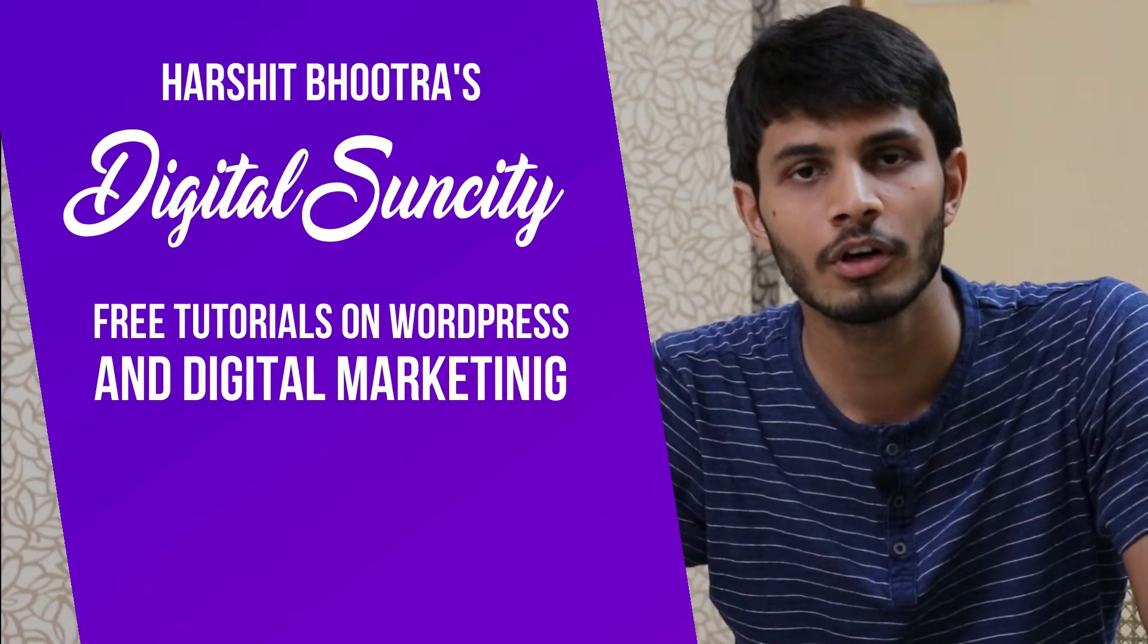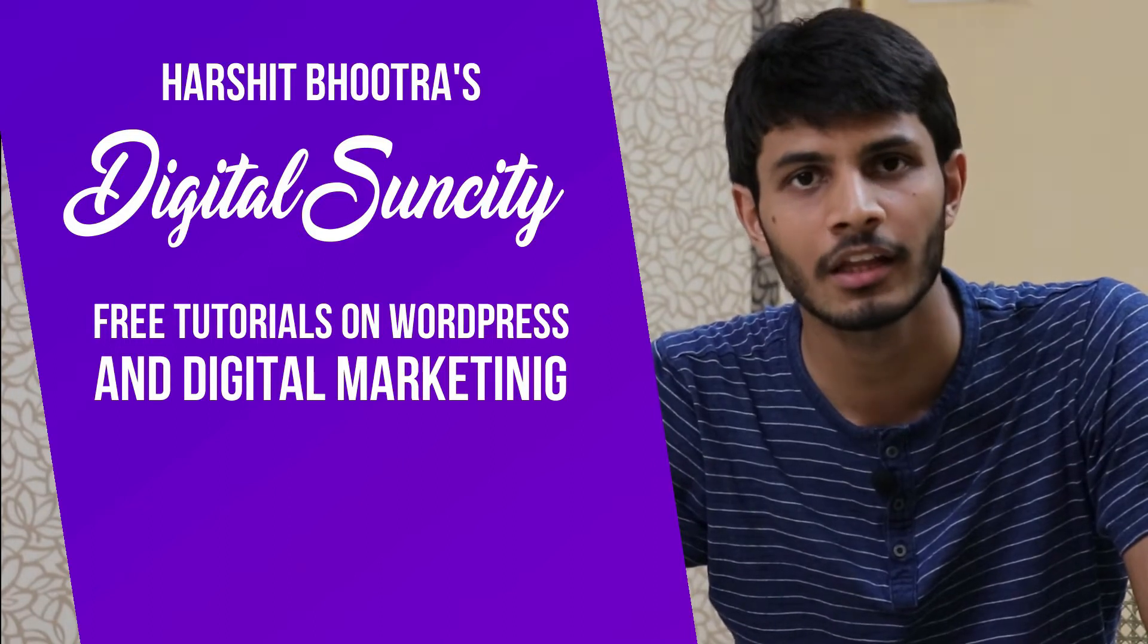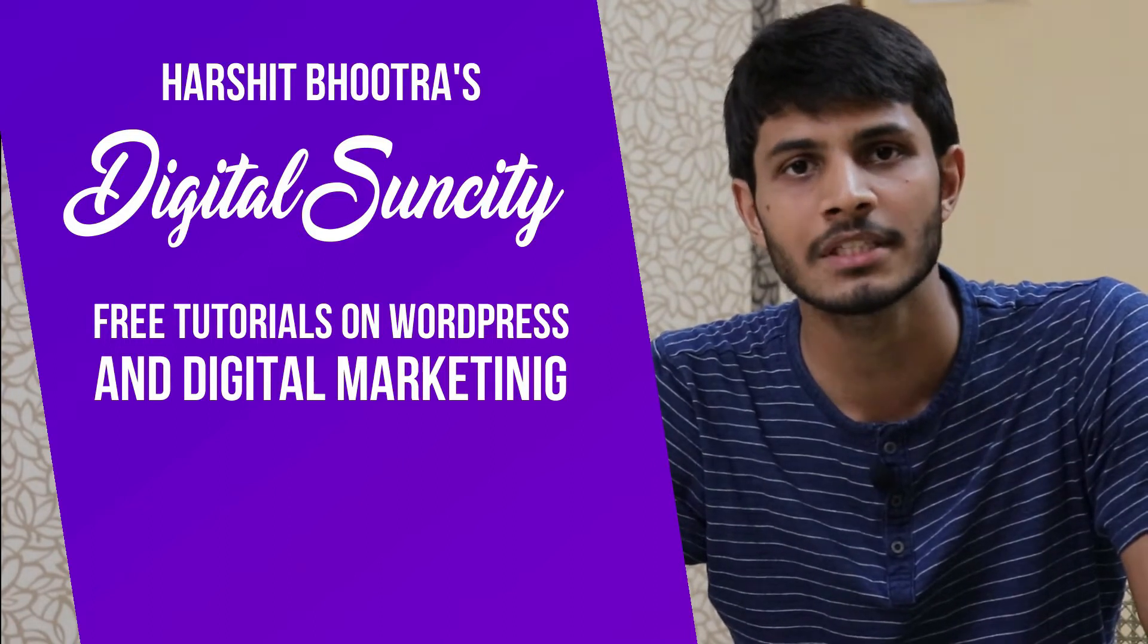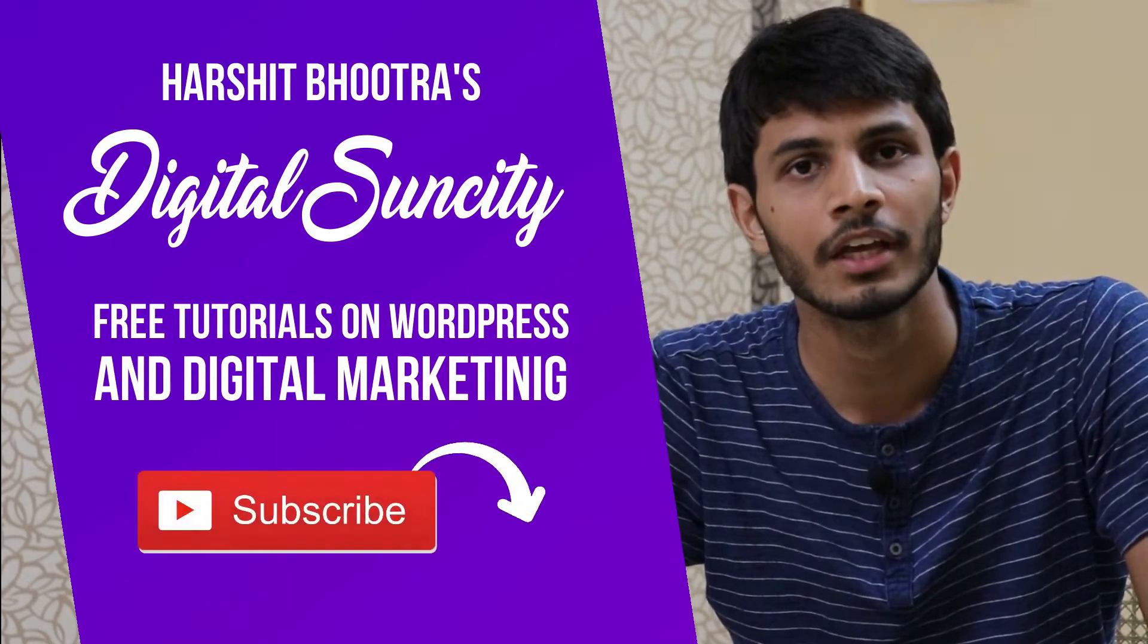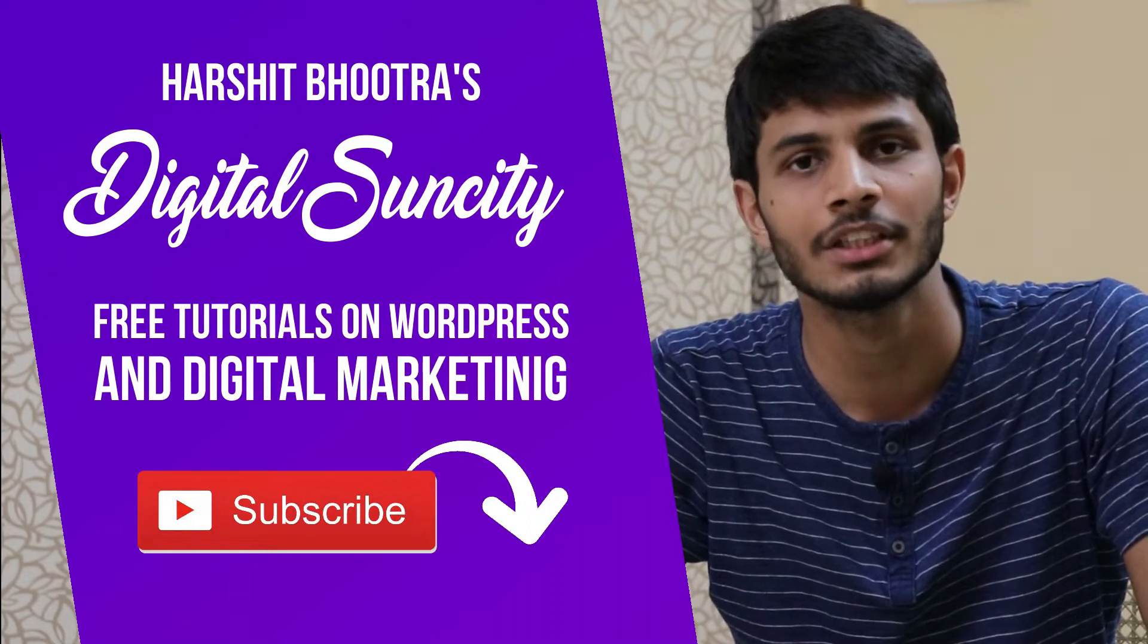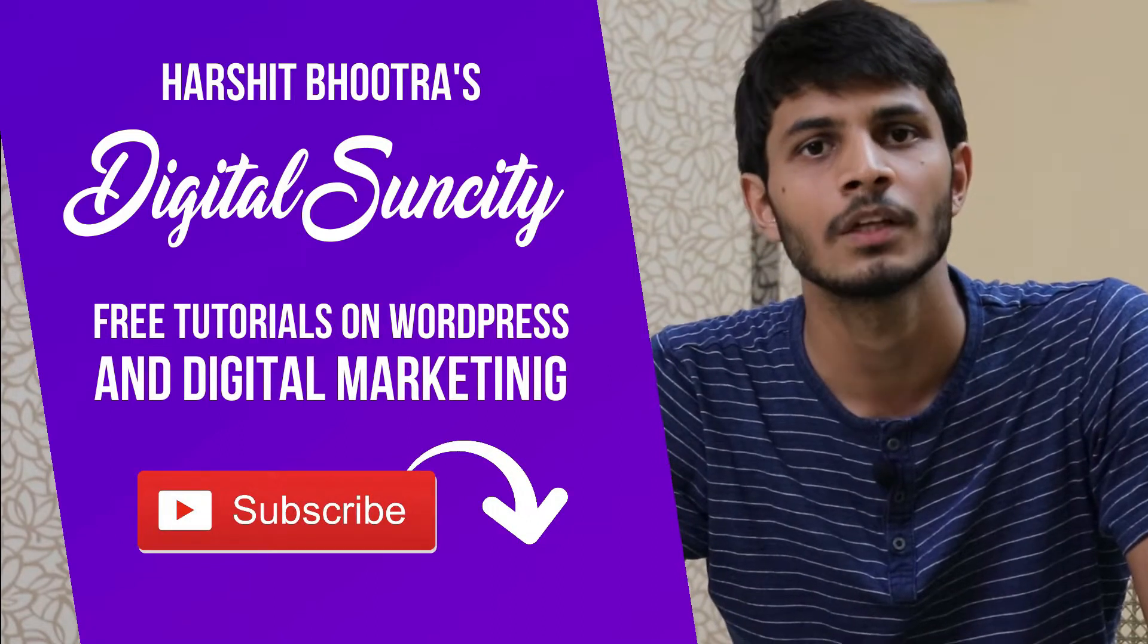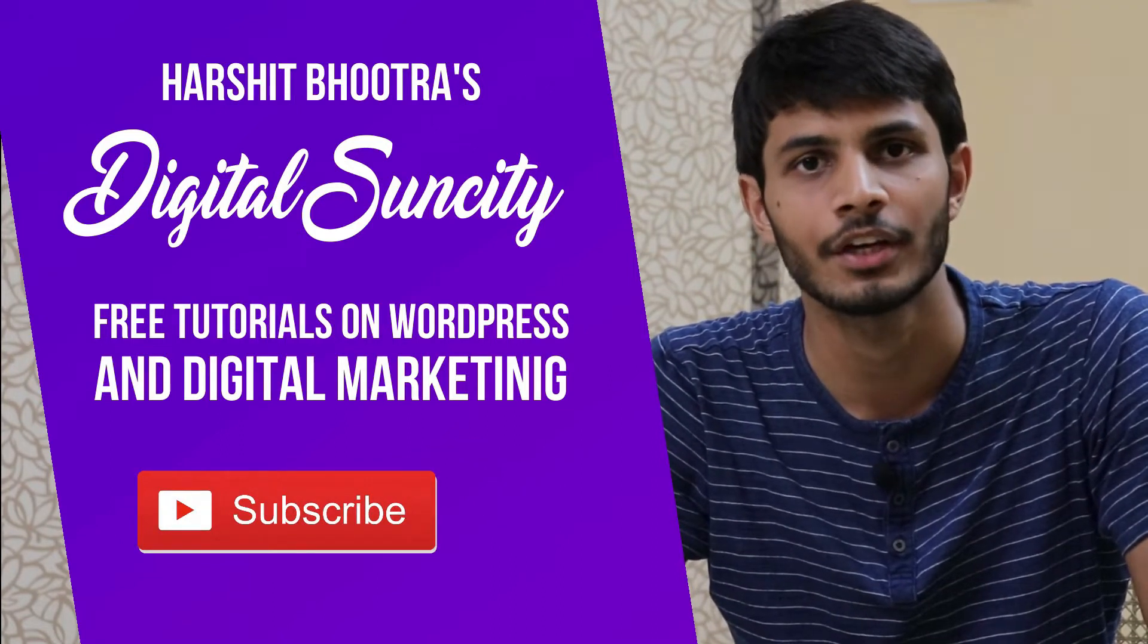So if you want to learn more about WordPress and Digital Marketing, then you can press the subscribe button below. That way, you will be notified as soon as I publish a new video. So now, let's get started with this video.